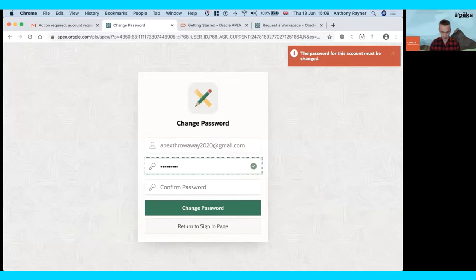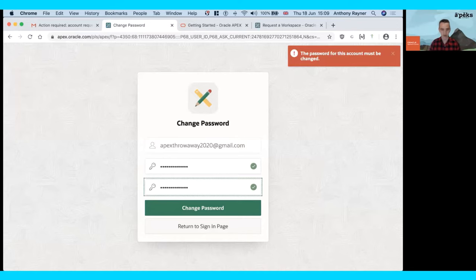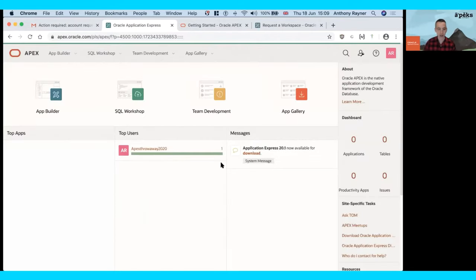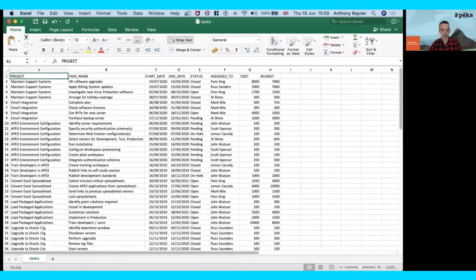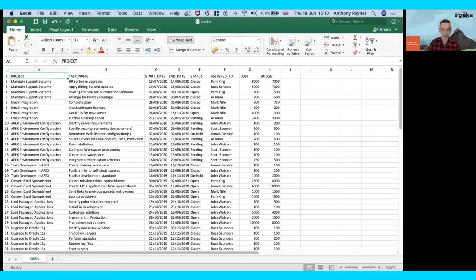We sign in, the workspace has been created, and we type in a new password. We're now into the development environment. We've created a workspace — somewhere we can go ahead and start using APEX. But let's look at the problem we're trying to solve. In this particular case, we've got a spreadsheet — a simple tasks spreadsheet used to track projects and tasks within that project. There are dates, a status code, who the task is assigned to, and some financial information: cost and budget. This spreadsheet might be passed around between people in the organization, and you want to create a web application based on this data.